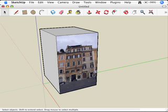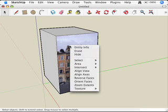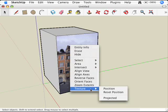What I'm going to advise you to do is just right-click on the face that you want to edit, and then choose Texture from down here, and then choose Position.